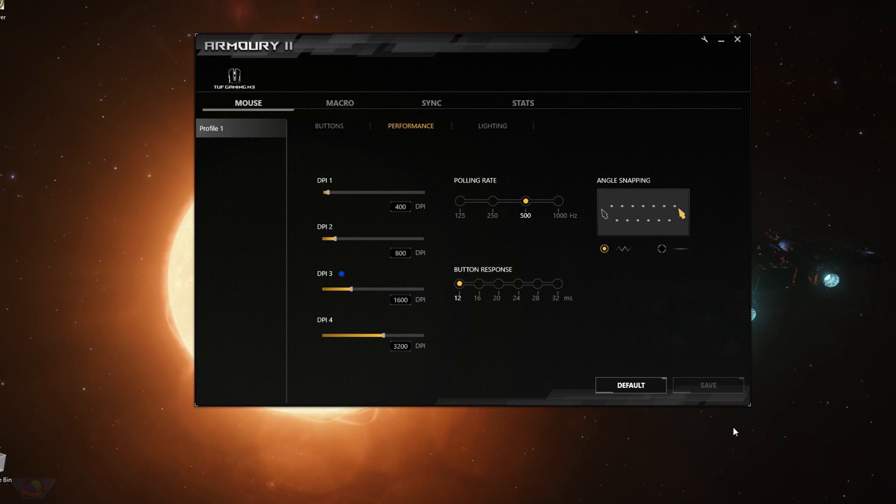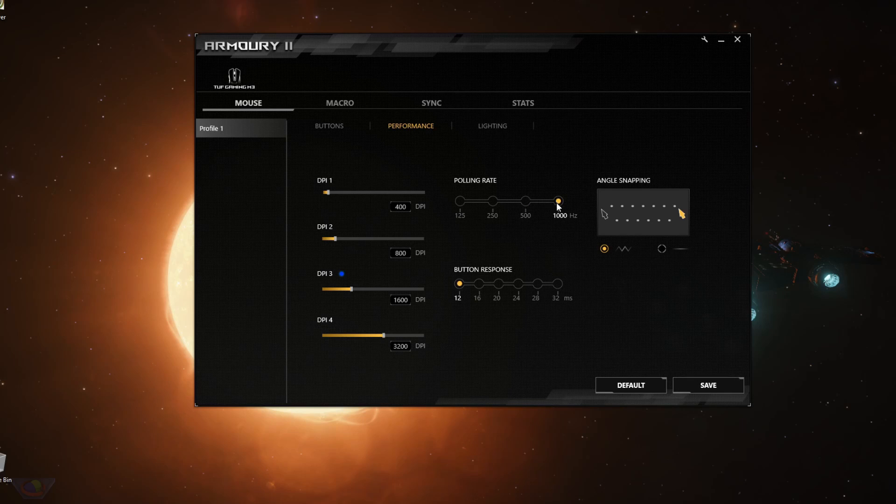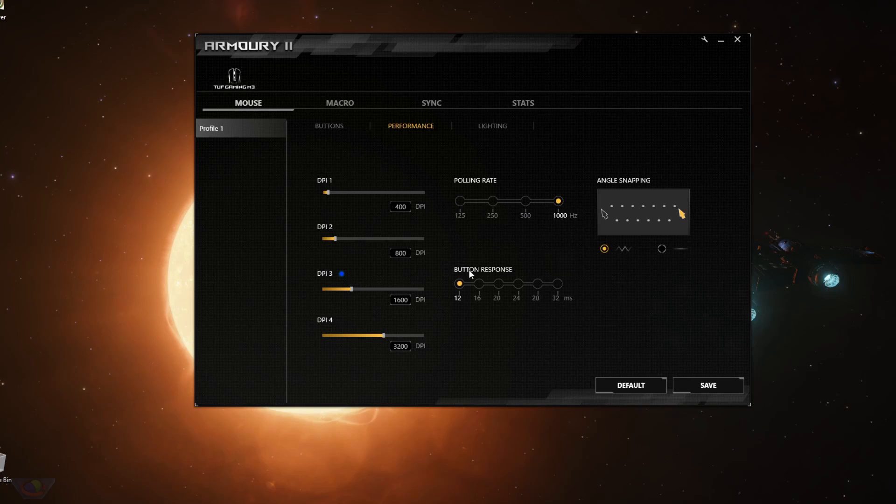The next setting is the polling rate. The polling rate is the number of times per second your mouse reports its position to your computer. So 1000 hertz means 1000 times a second. So this setting would affect the smoothness of your mouse movement. So by default, it's 500, but you can set it up to 1000.